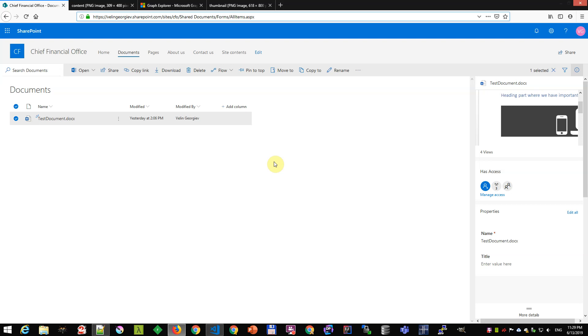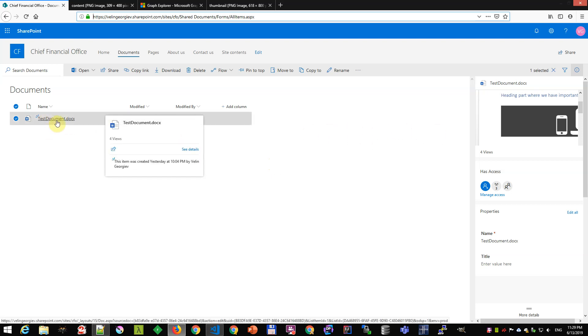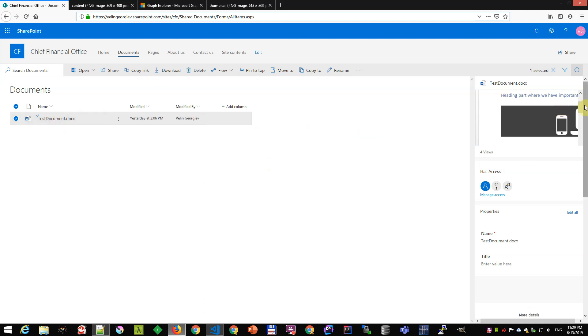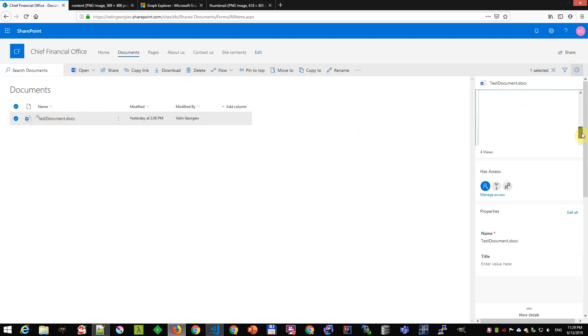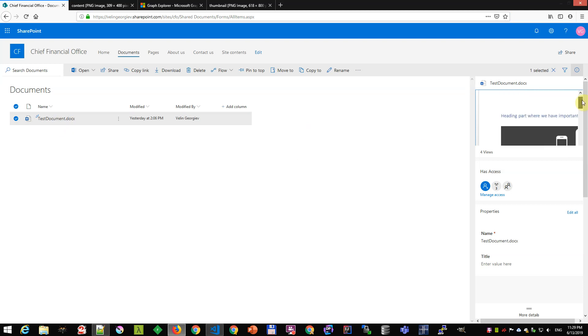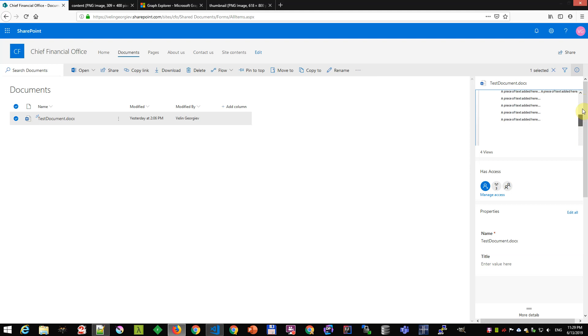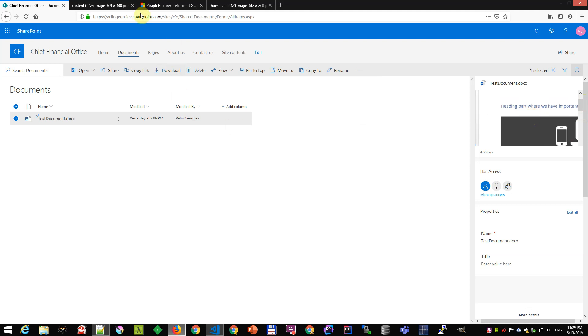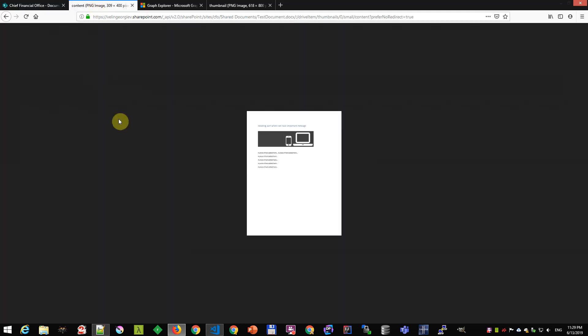Let's see how we can get thumbnails for documents in SharePoint. This is SharePoint's site and here I have one Word document. We can see the thumbnail on the right. In case we might want to use that in a custom application, there is a Graph API that we can use to retrieve that thumbnail. So this is how it works.